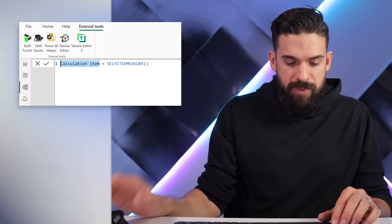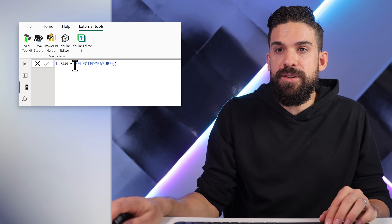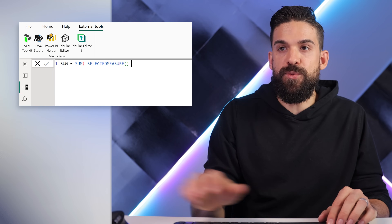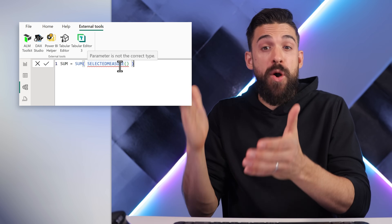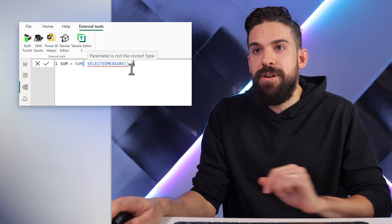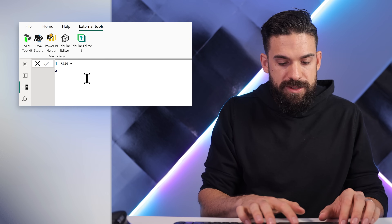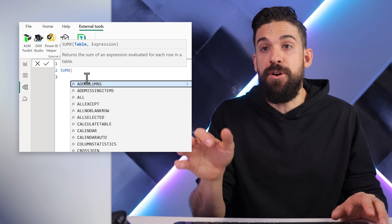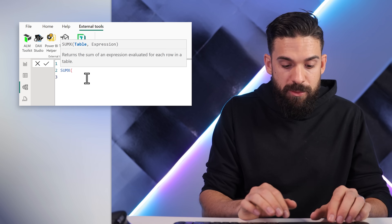The first calculation item we can call Sum. Over here we cannot just take the sum of the selected measure — that doesn't work. Because the selected measure returns the value of the measure that you apply the calculation item to. Instead, we can make use of SUMX and iterate over the main fact table where we have the fields for which we want to calculate the summary statistics — for example, the sales table.